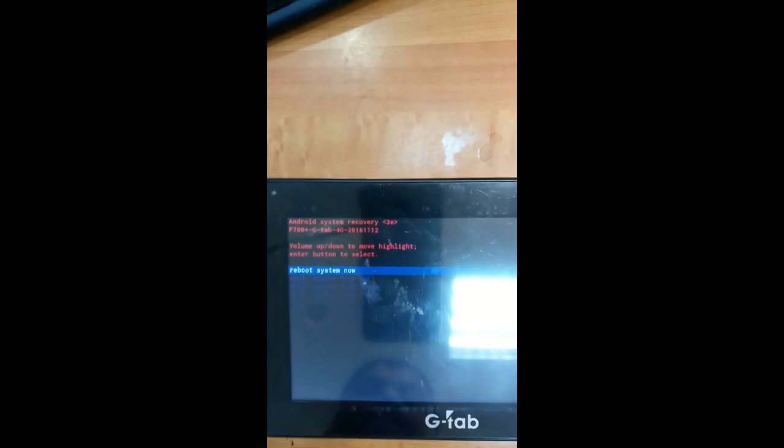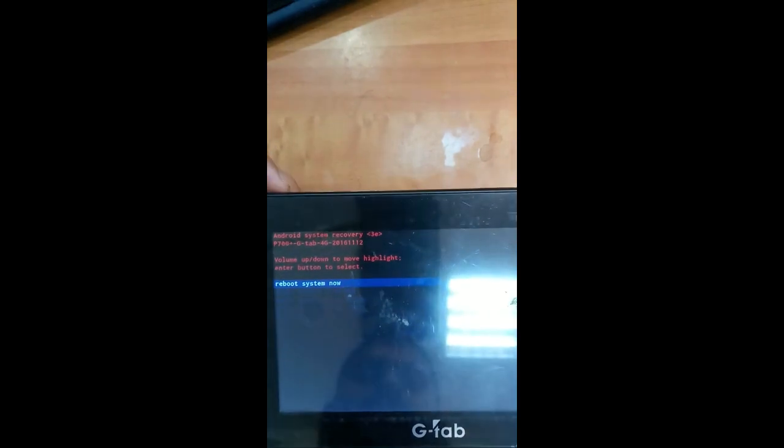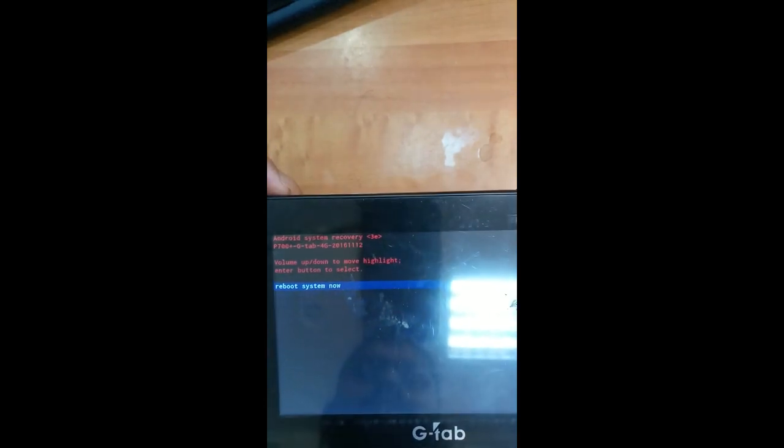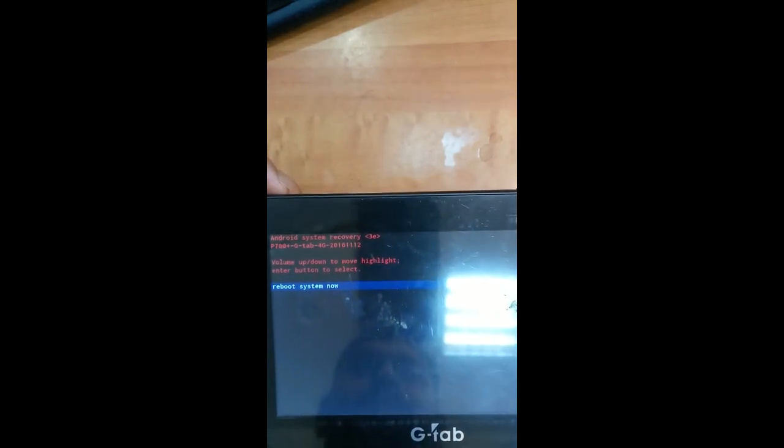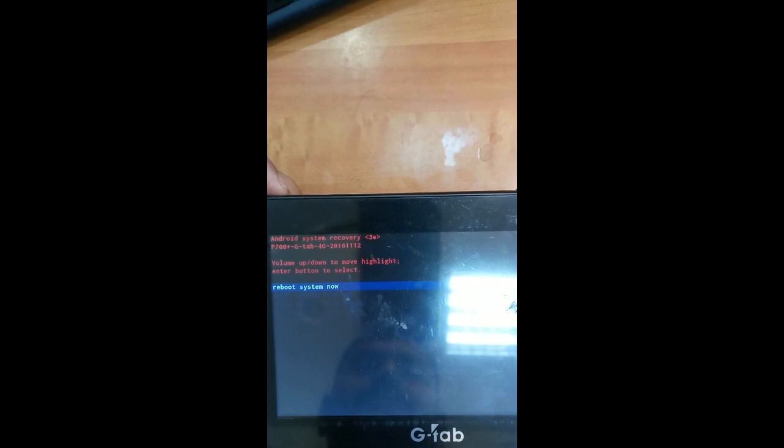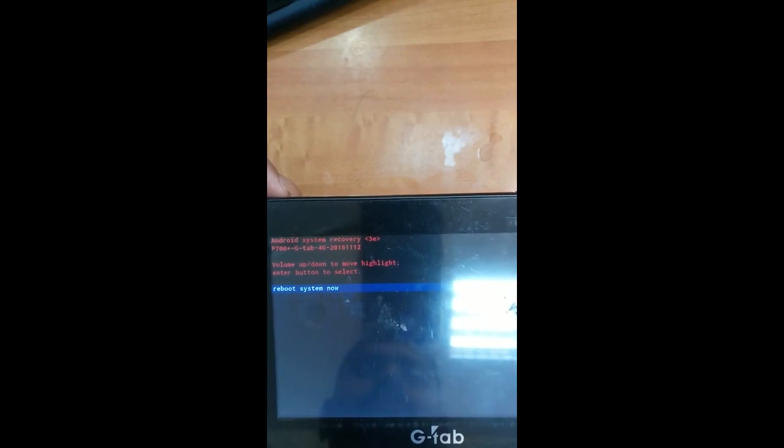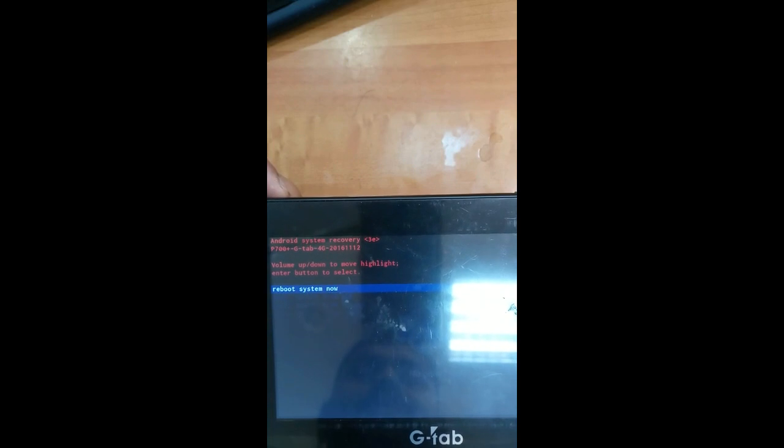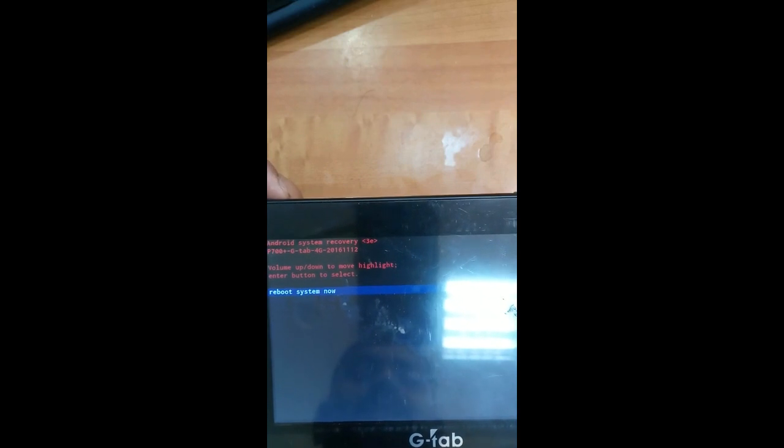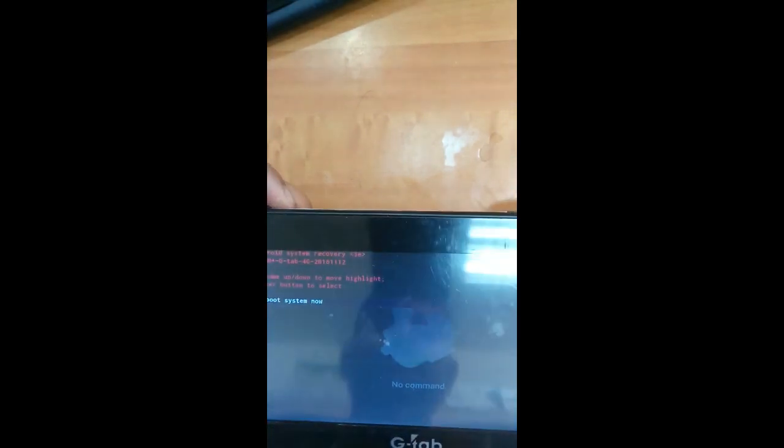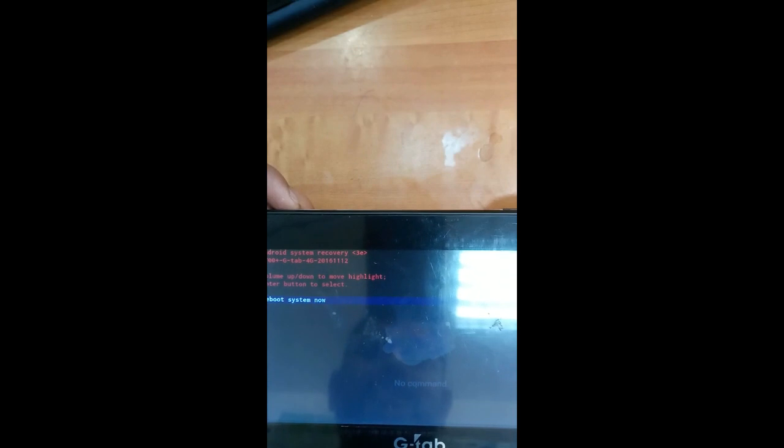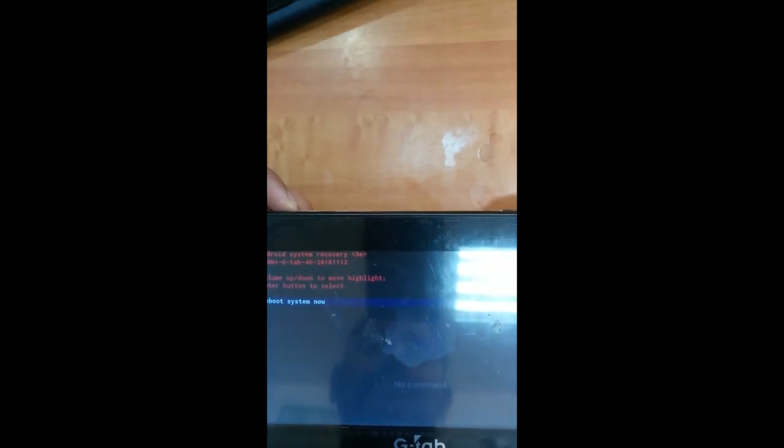And you can see reboot system, apply updates, apply updates for SD cards, ADB, apply update from cache, wipe data, factory reset, wipe cache. So just select the volume button.